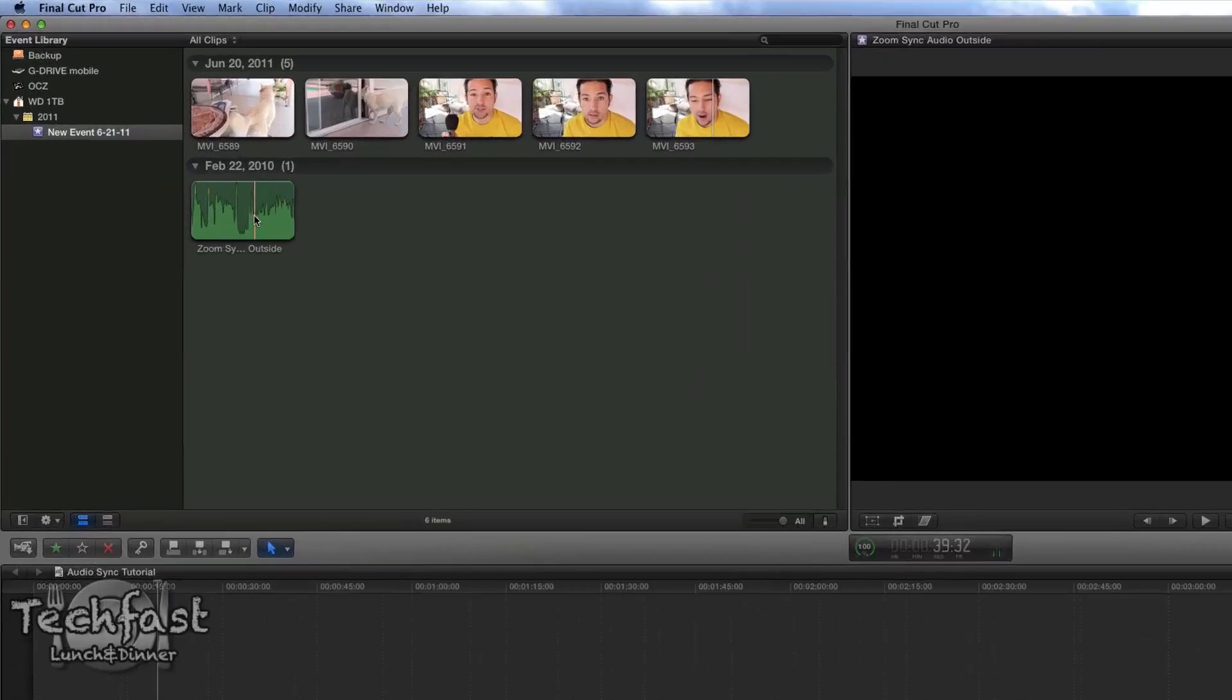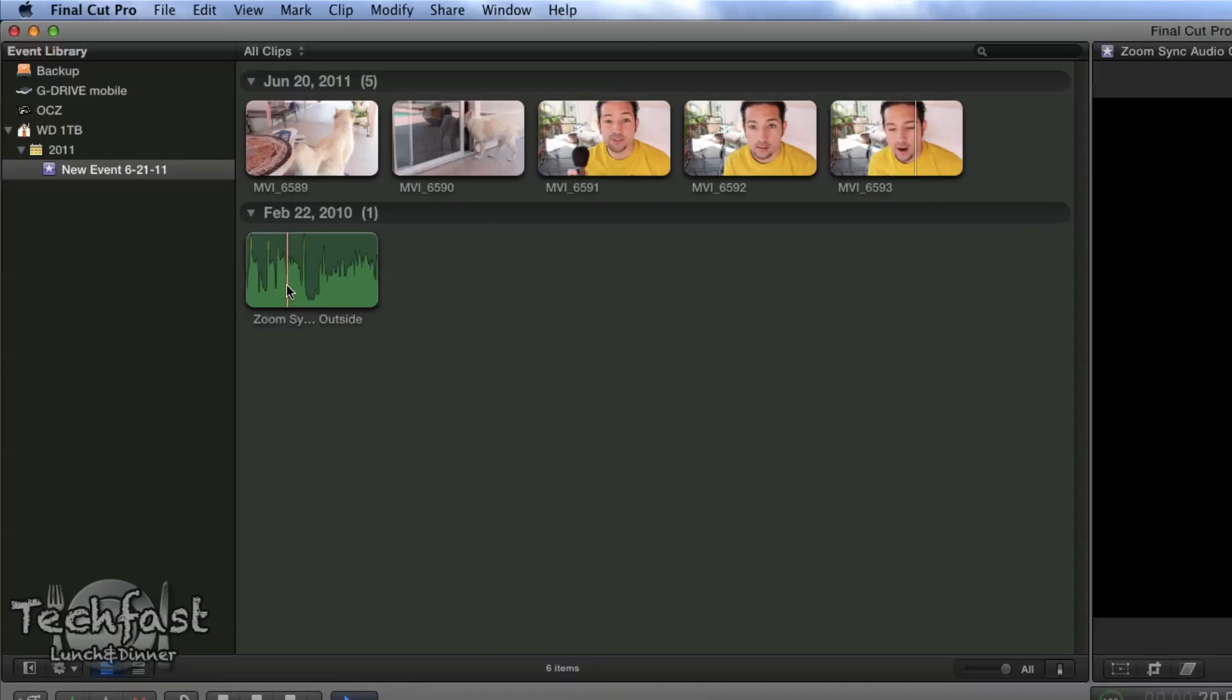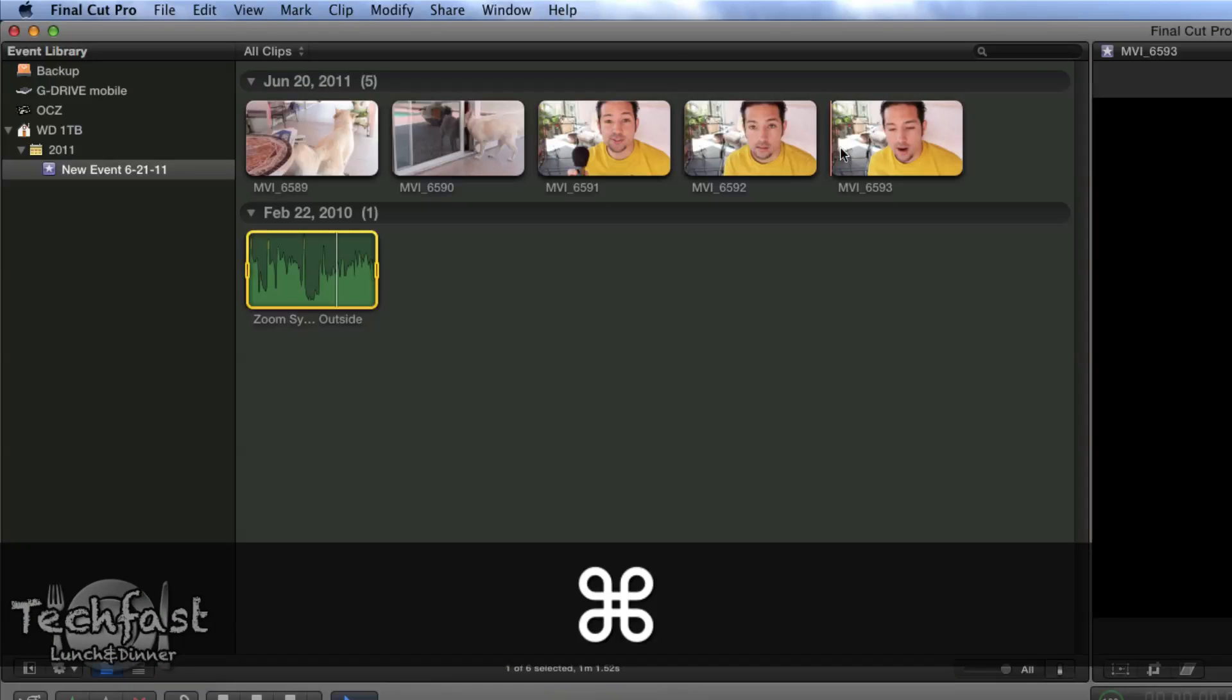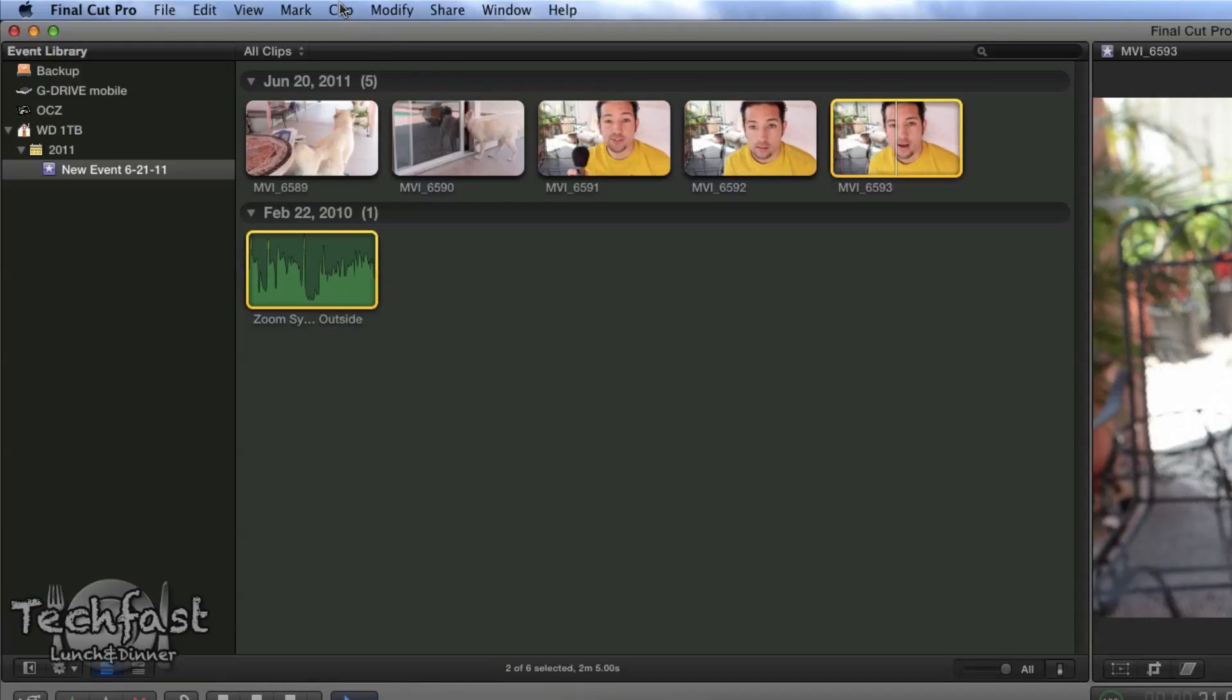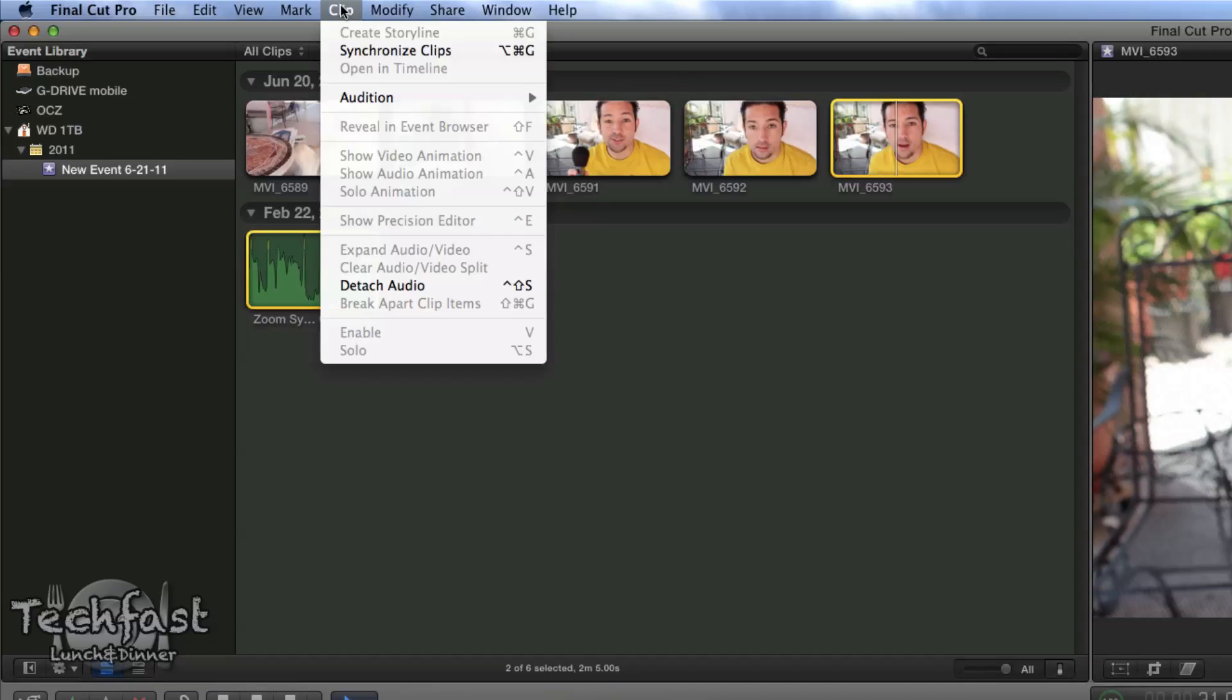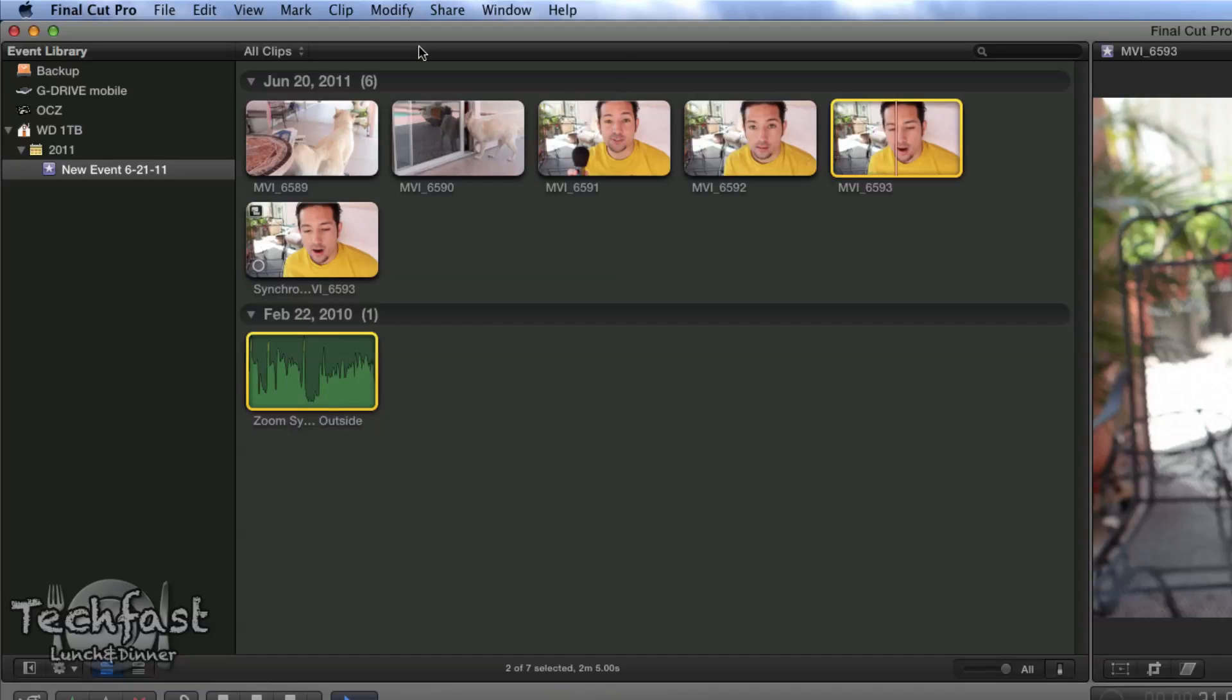Over here I've got the audio, this is the Zoom H1 audio. What I'm going to do is hold Command, select both of these clips, and head up to the Clip tab. Select Clips and Synchronize Clips, and that's it. That's how easy it is.